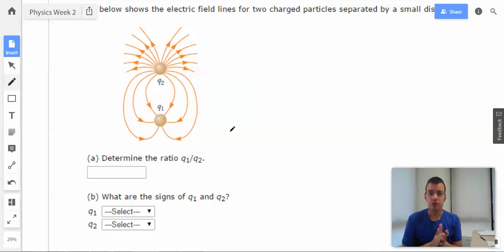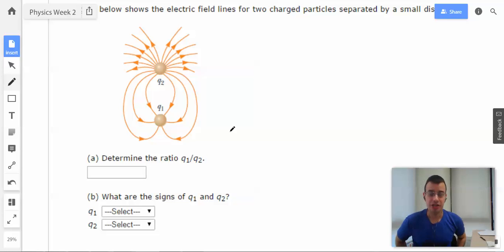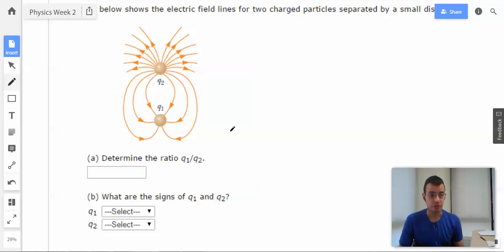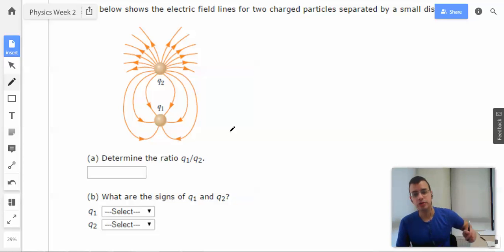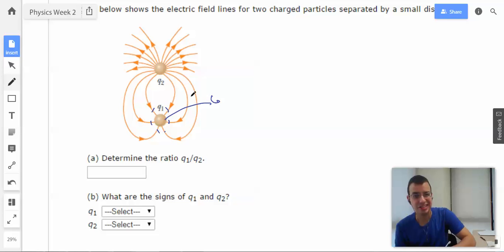So the density of electric field lines will determine the strength of Q. So when we look at this, we count one, two, three, four, five, and six. So I'm going to say that Q1 has six field lines.